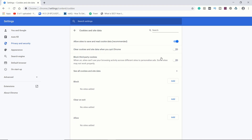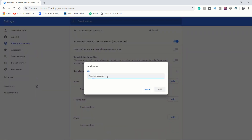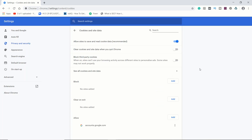You will need to check how the settings are here. Add accounts.google.com so that the cookie and site data is added in Chrome. You will not face the issue of Chrome asking for your sign-in again and again.